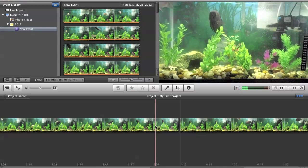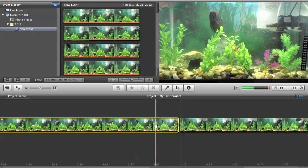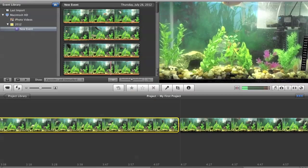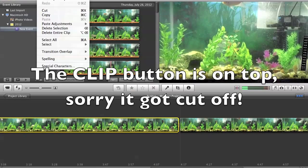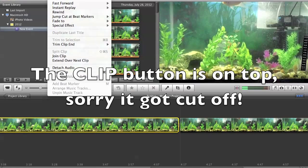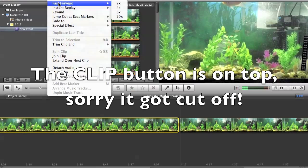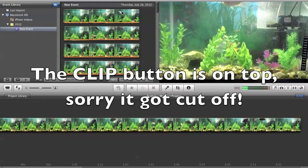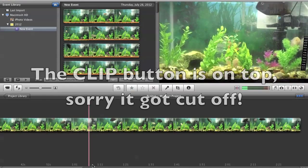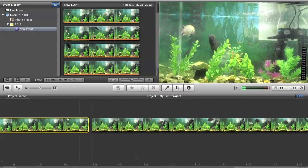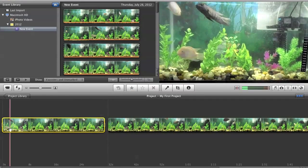So for this side I'm going to fast forward the clip, right here. Clip, fast forward times 8. So there.